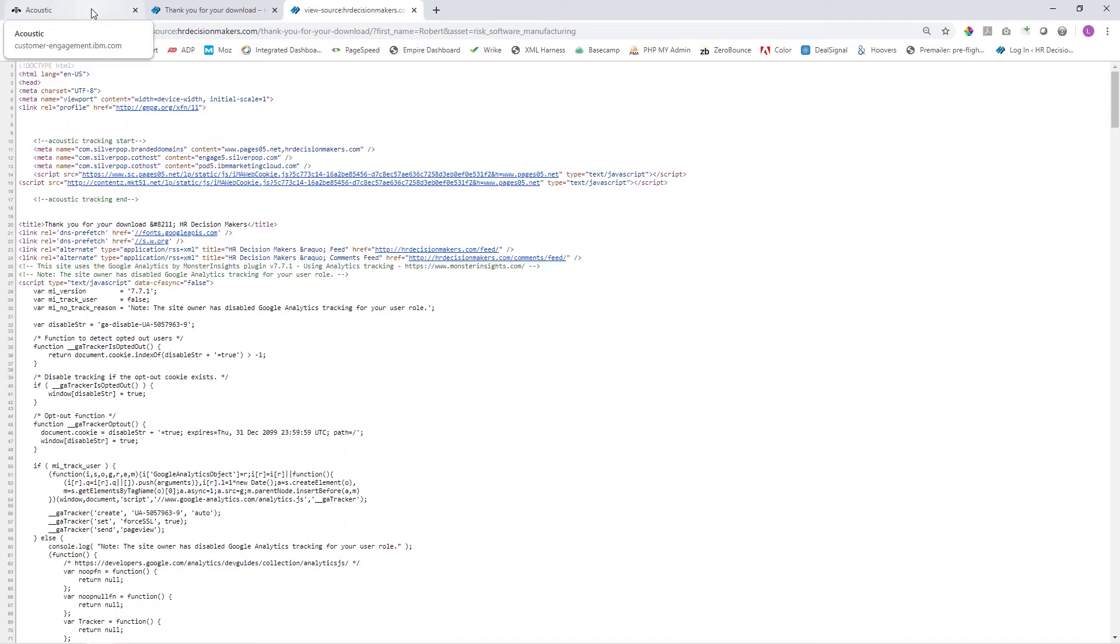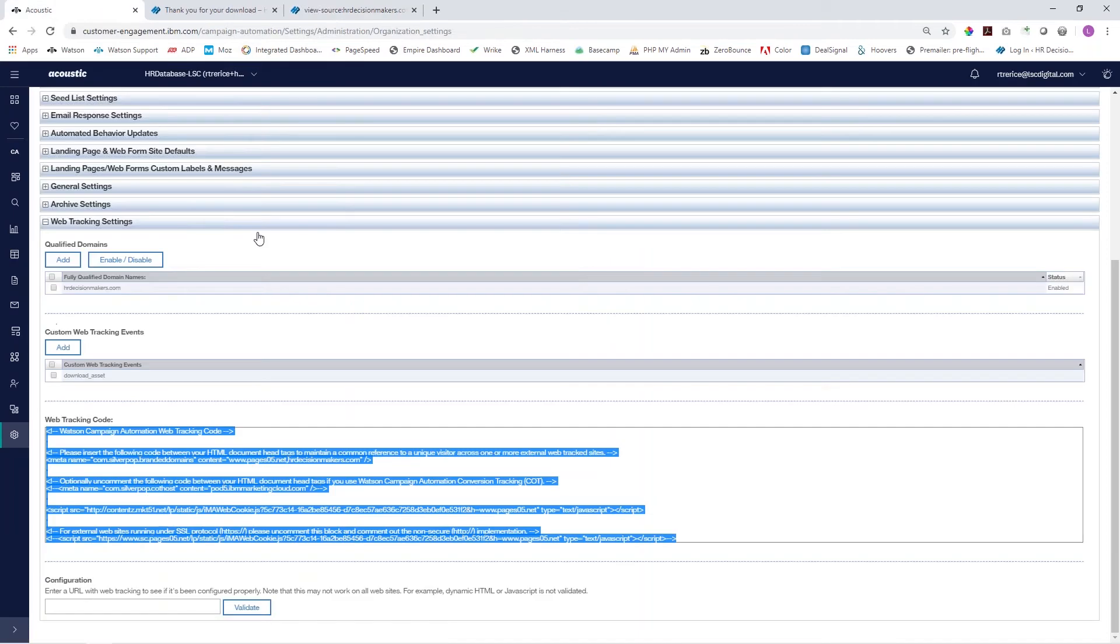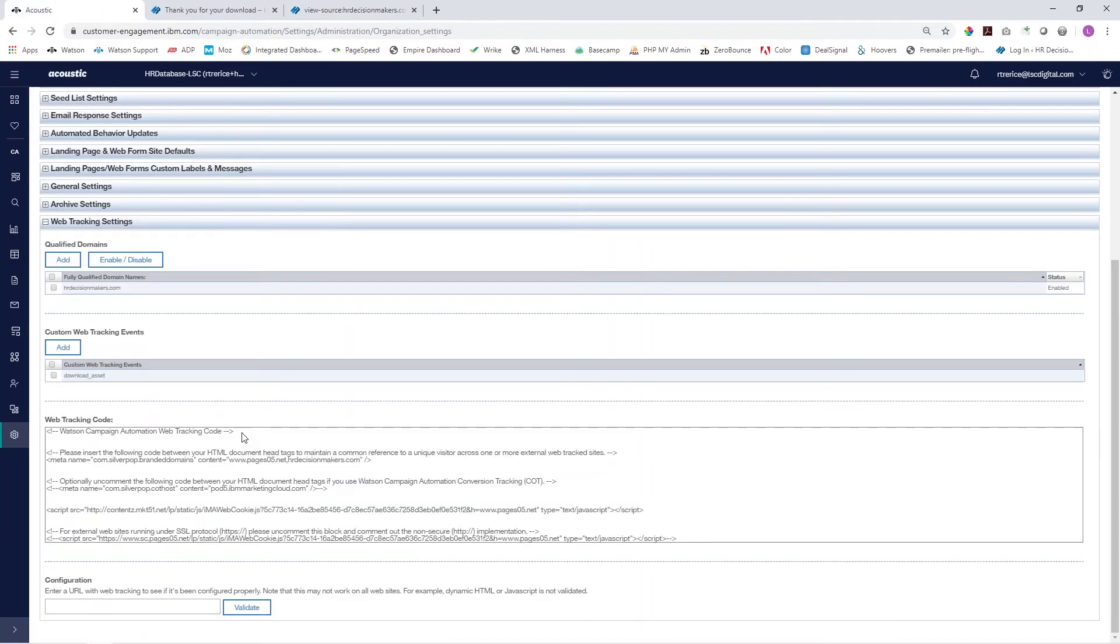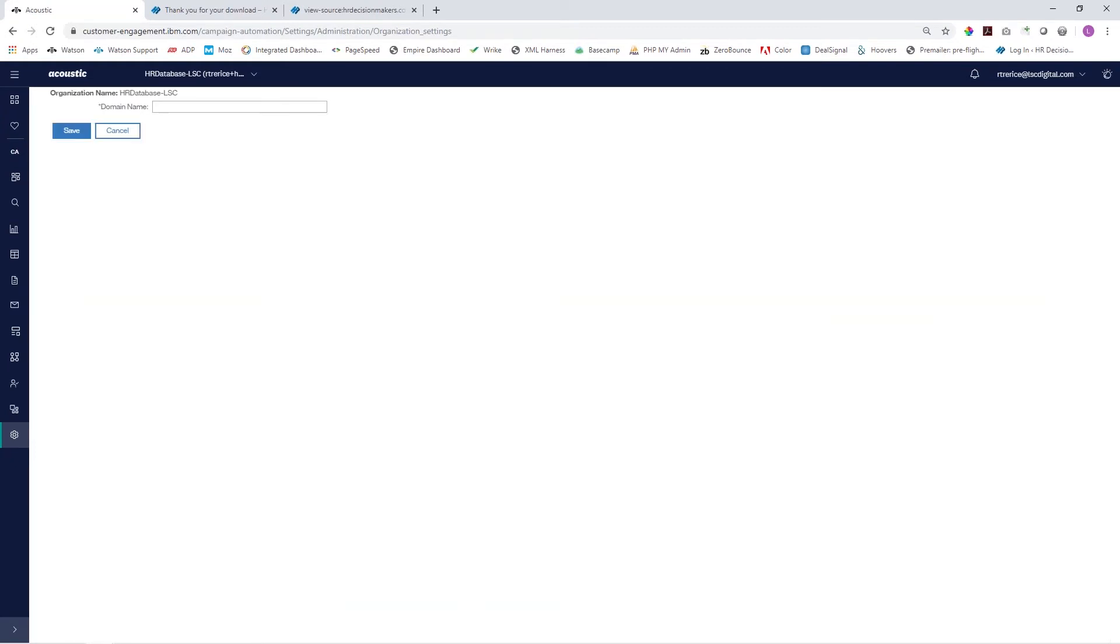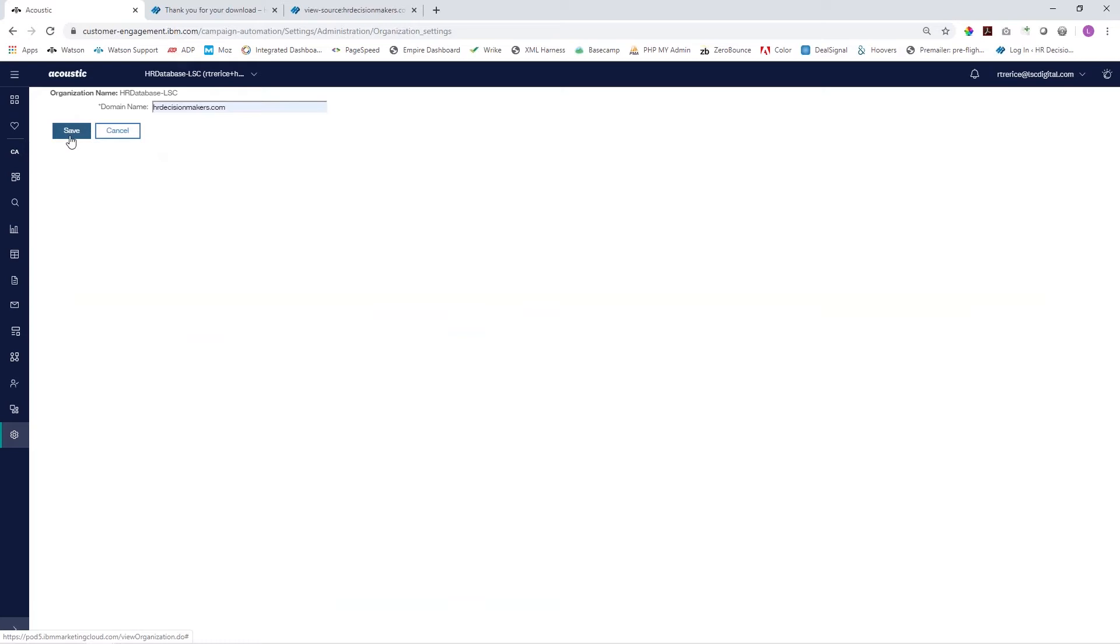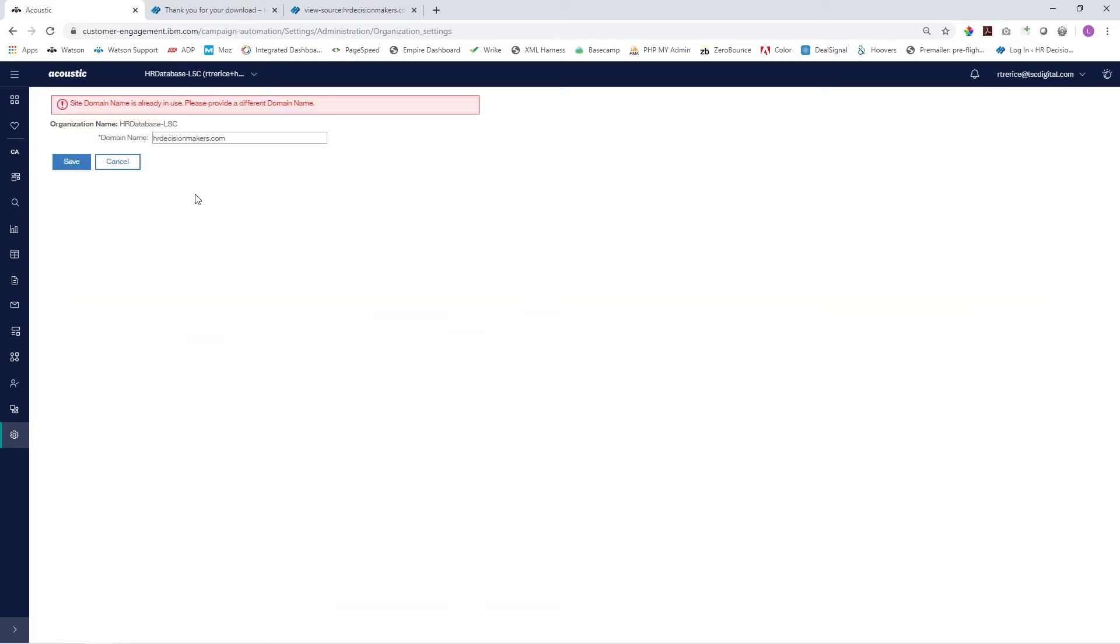Jumping back into the Acoustic platform, we have to add our qualified domains. You would just click the add button, enter your domain name without the www and click save. In this case we've already entered it. If you have multiple domains or subdomains for your primary, this is where you would add all of those.